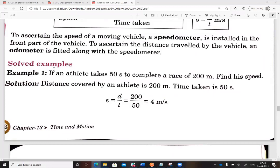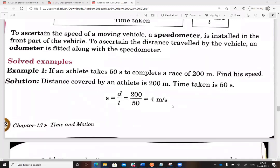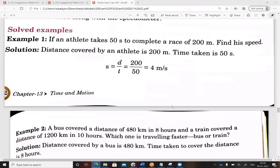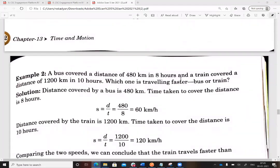Let's take an example. If an athlete takes 50 seconds to complete a race of 200 meters, find the speed. Using the formula: speed equals distance divided by time, that is 200 meters divided by 50 seconds, which gives 4 meters per second.